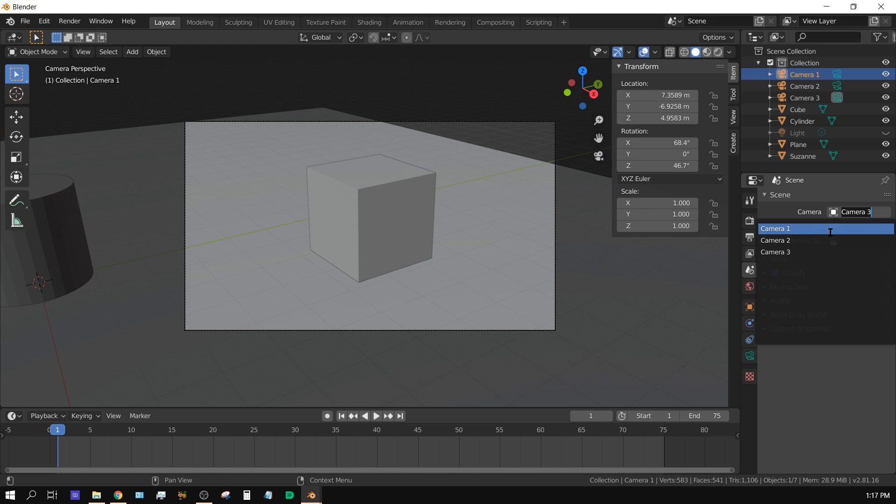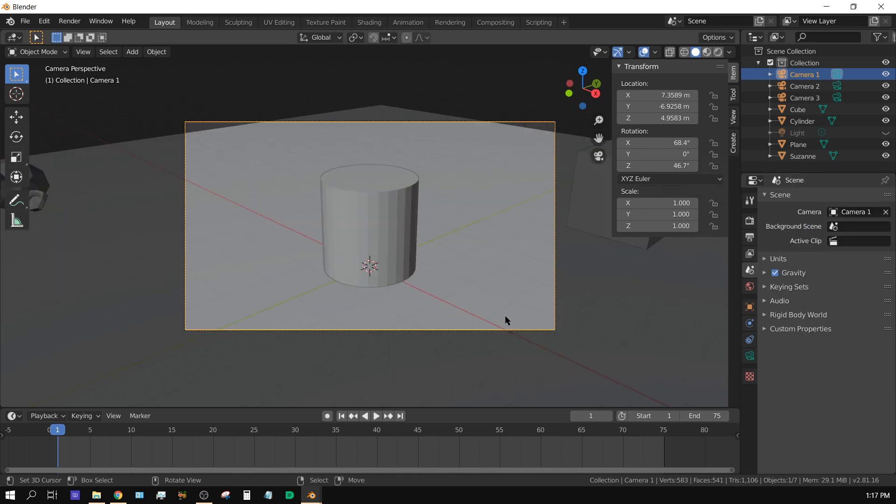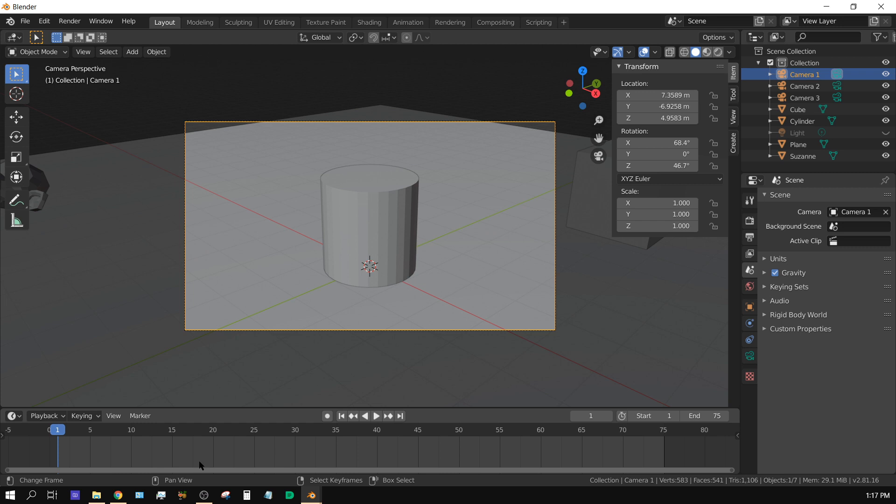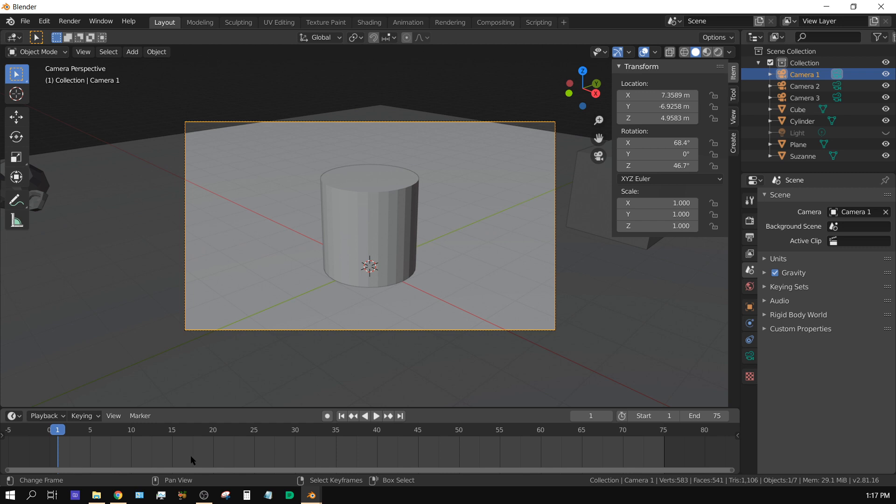What we need to do is come down here to this timeline and set up what's called markers. The markers essentially mark where we want the cameras to change, where we want a different camera to become active. In this case, I'm gonna have camera 1 active at frame 1, then I want camera 2 to become active at frame 25, and camera 3 to become active at frame 50.